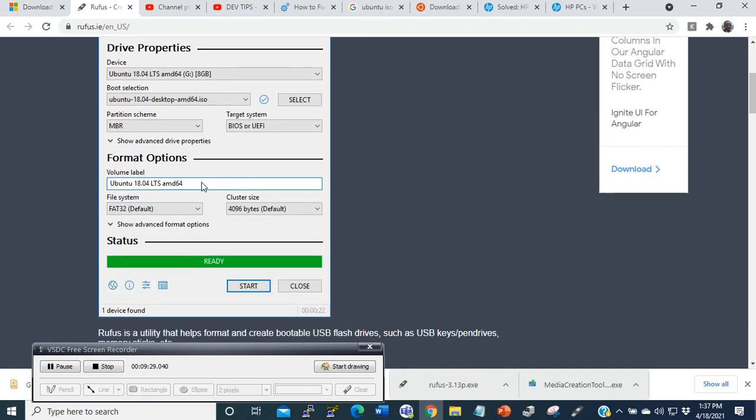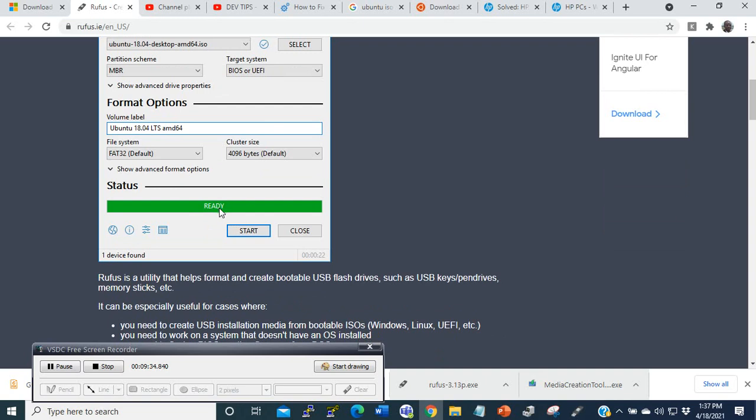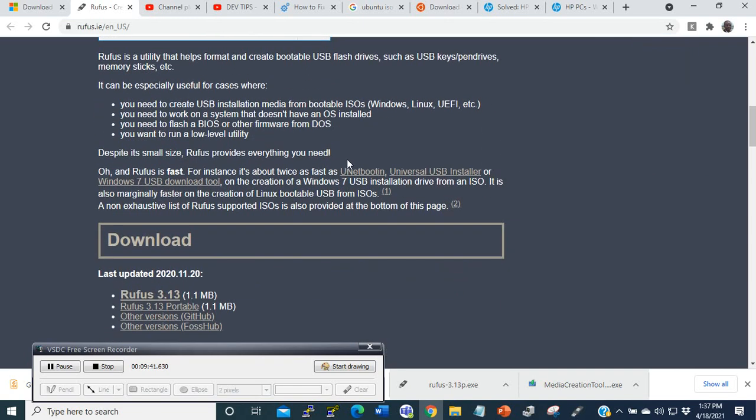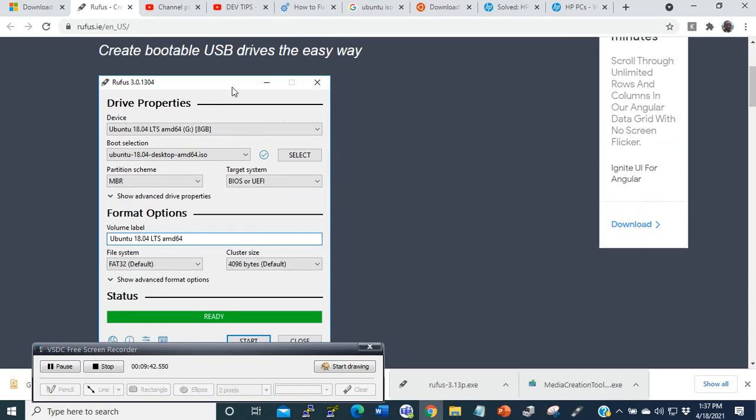So these are some of the two tools that you may use to create your USB drive and make it bootable.